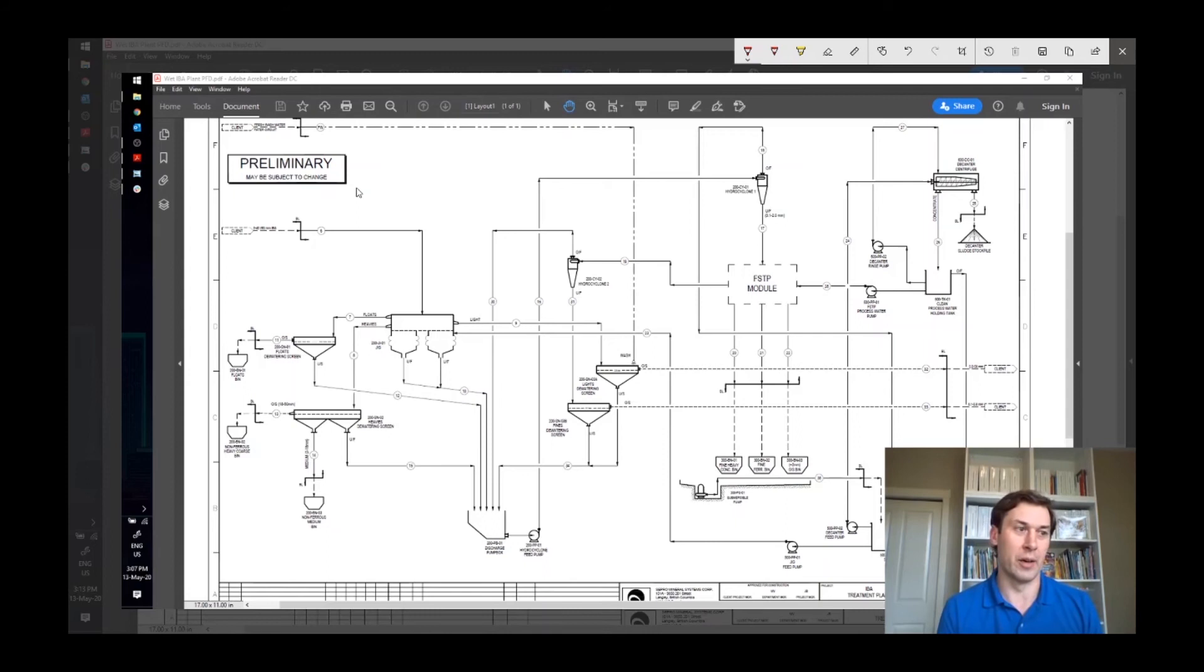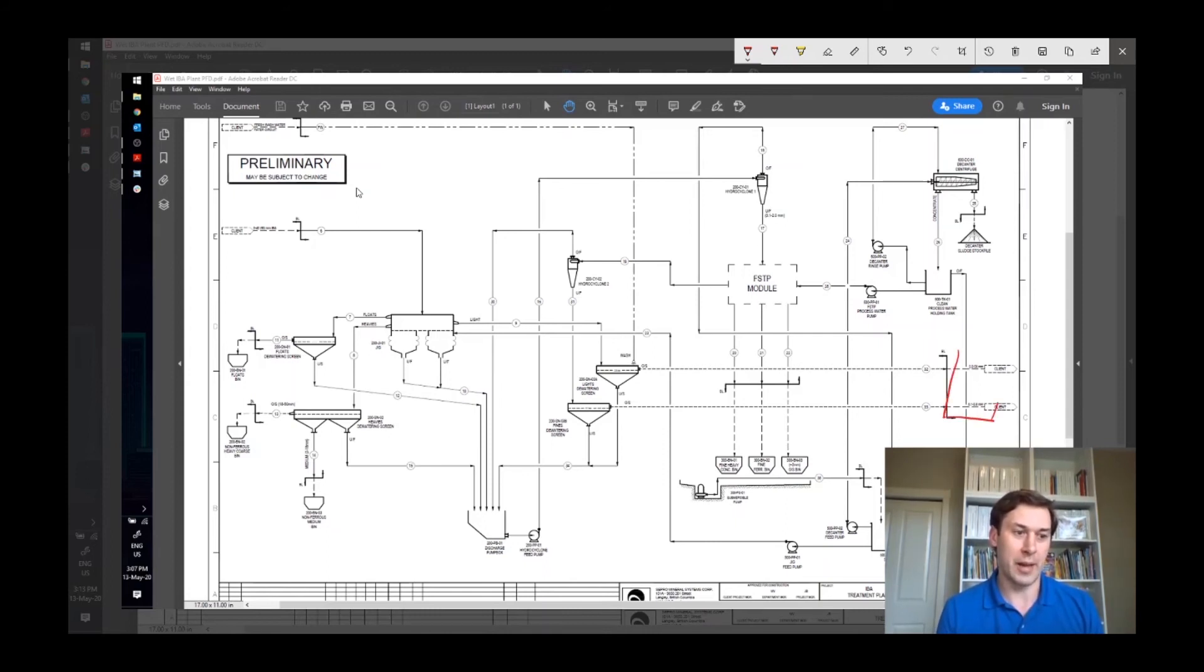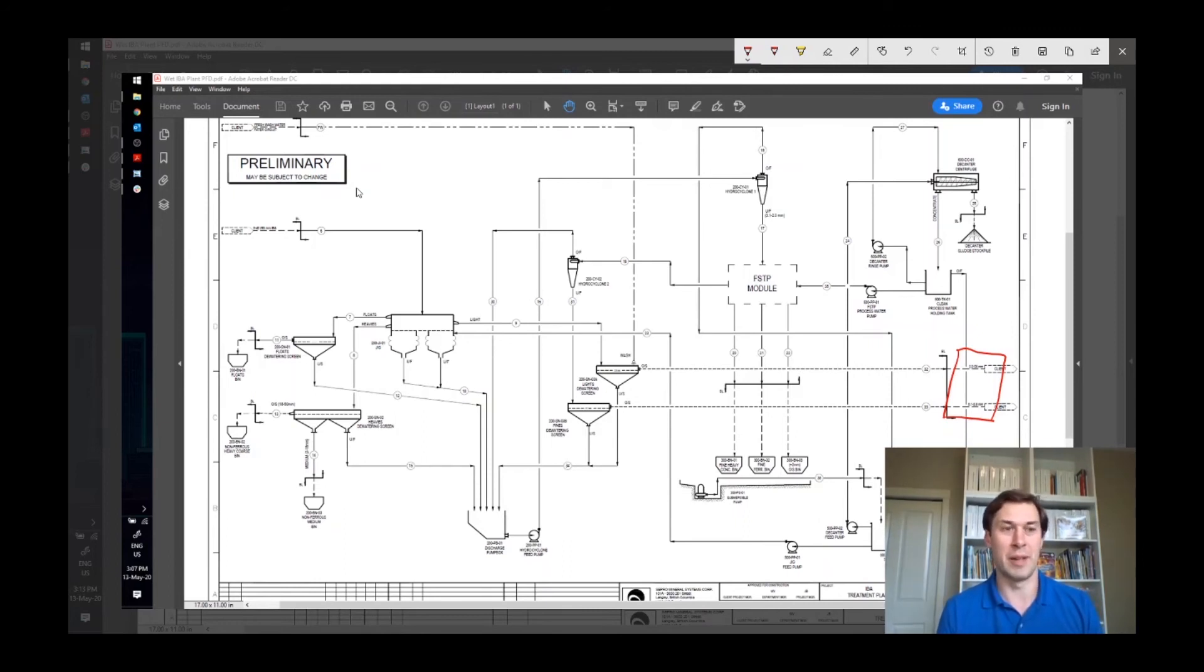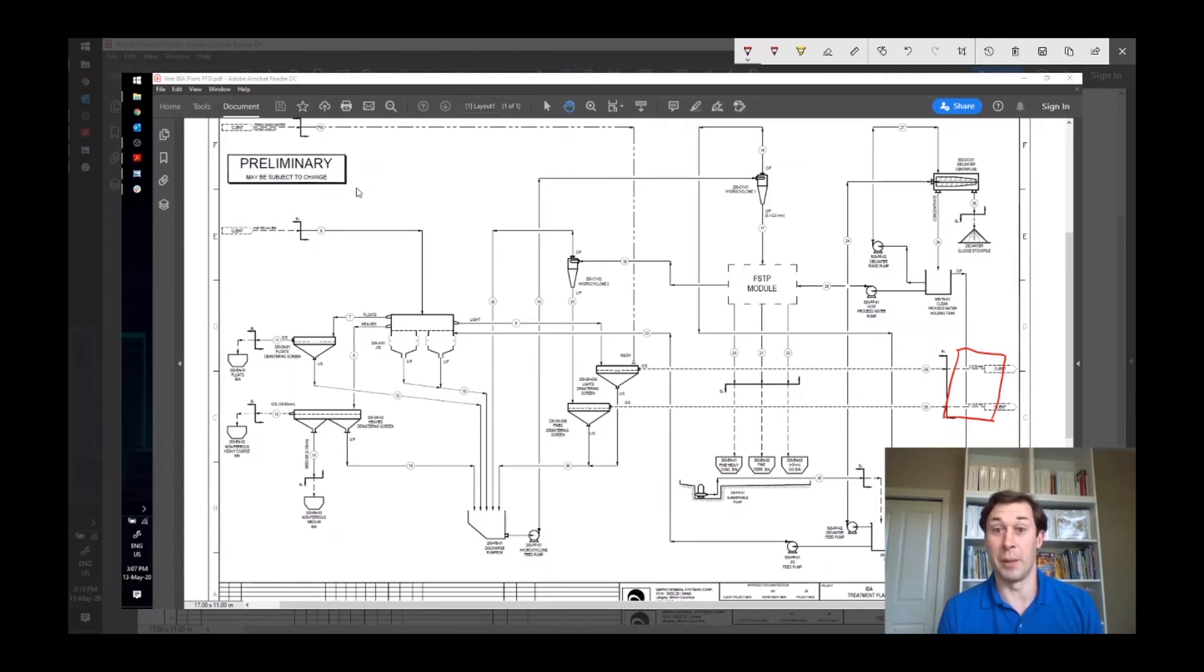And we've removed that here in the water treatment system. So you get a mixed aggregate product that's basically roughly 100 micron to 50 millimeter that can be blended in different ways to meet different specifications.